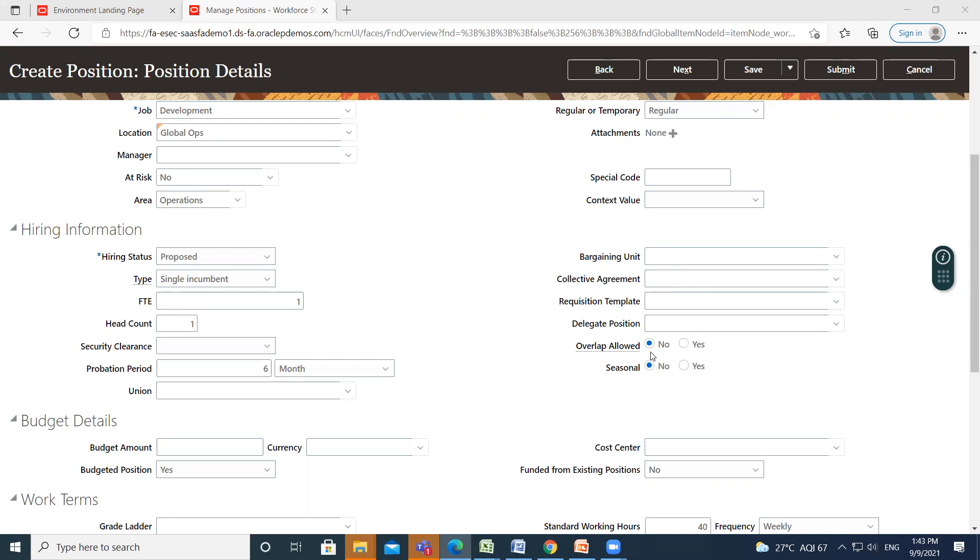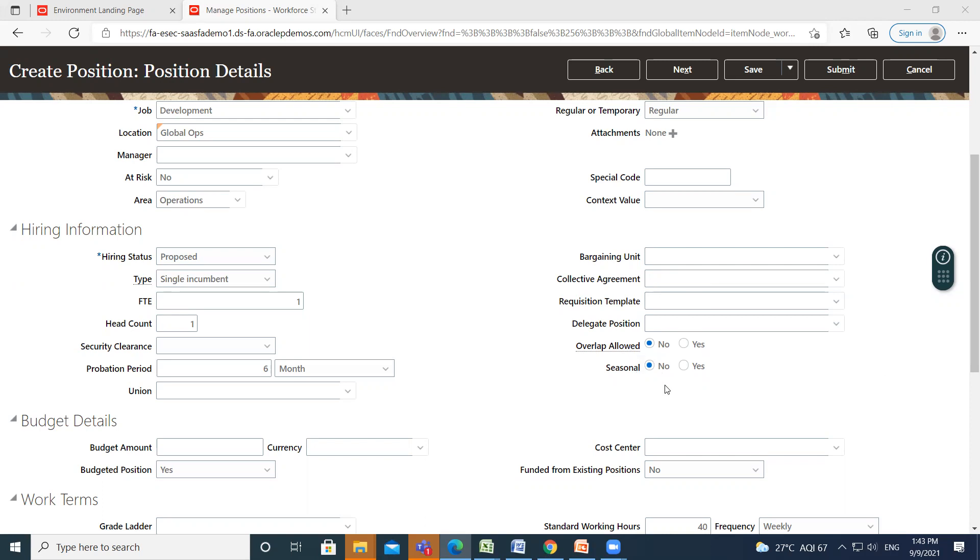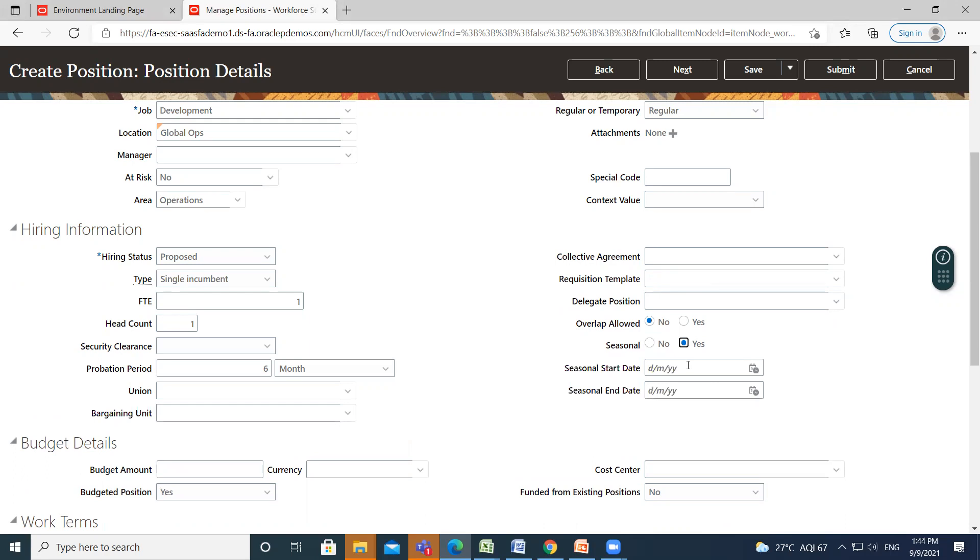So next is overlap allowed. So this option is available for each position to control whether or not extra people can be hired when the position head count limit has been reached. So seasonal information - the estimate start date and end date for season relevant to seasonal position.